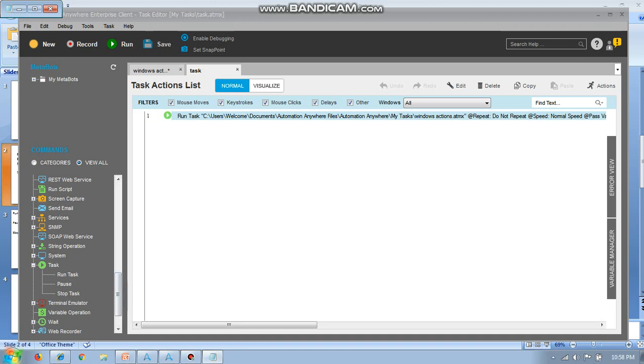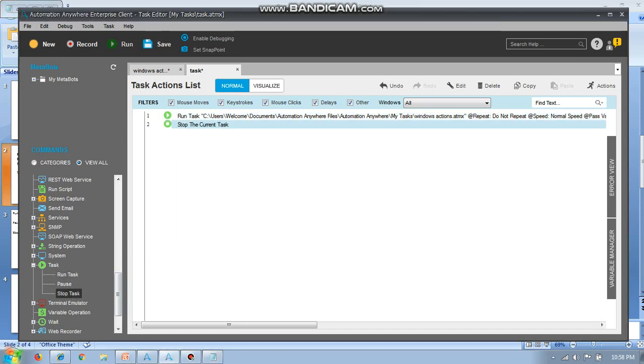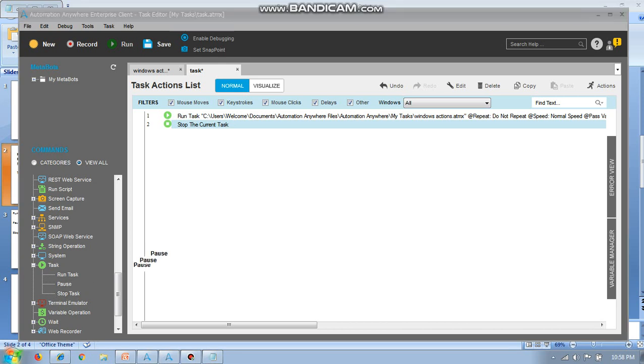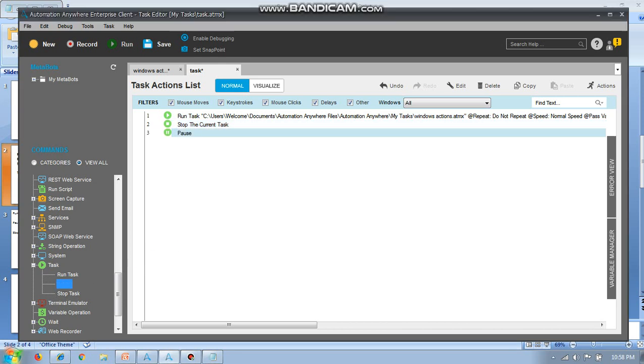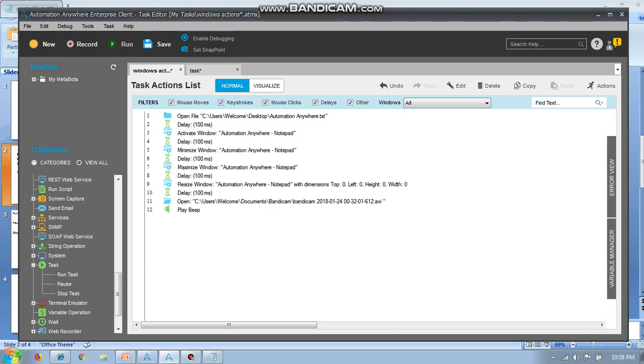If you want to stop the task in between, I can use stop task. I can use pause task in the same way. So I will use stop task here in between.